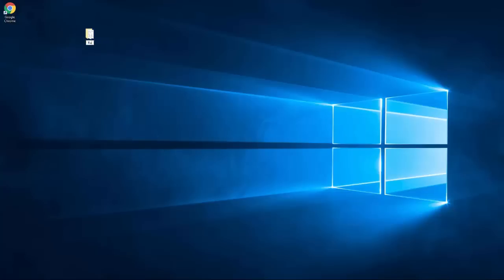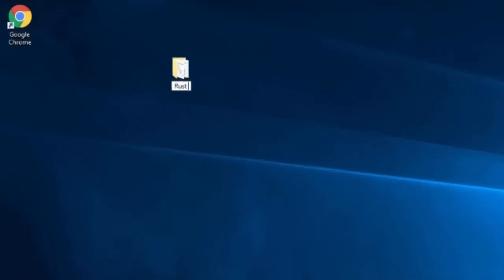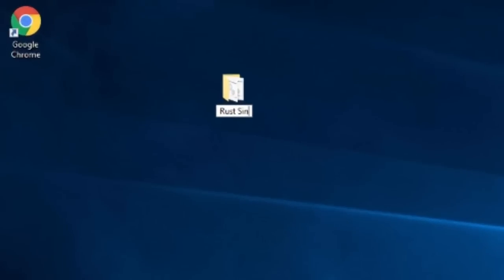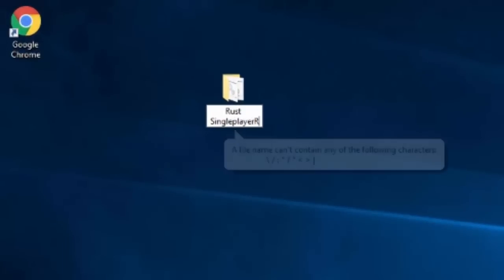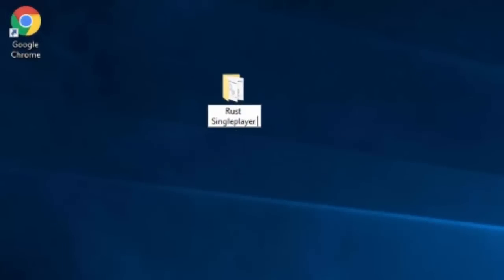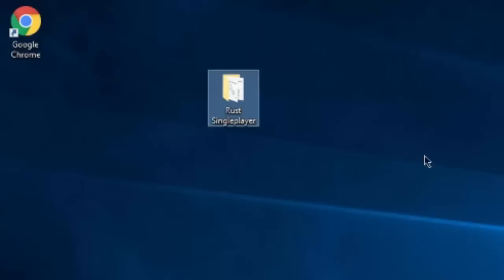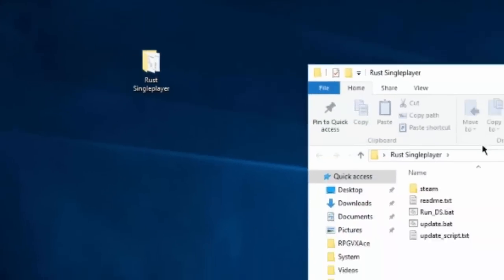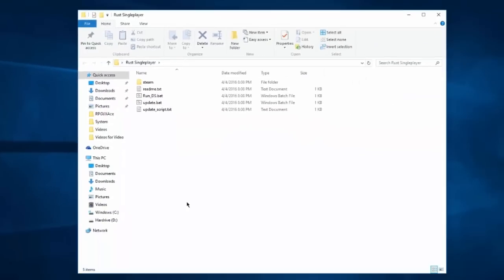Rust single player—no, I forgot you can't do slashes. I'll just do 'Rust single player.' You can also use this as a LAN server, I believe. I'm not 100% sure, but I believe you can.